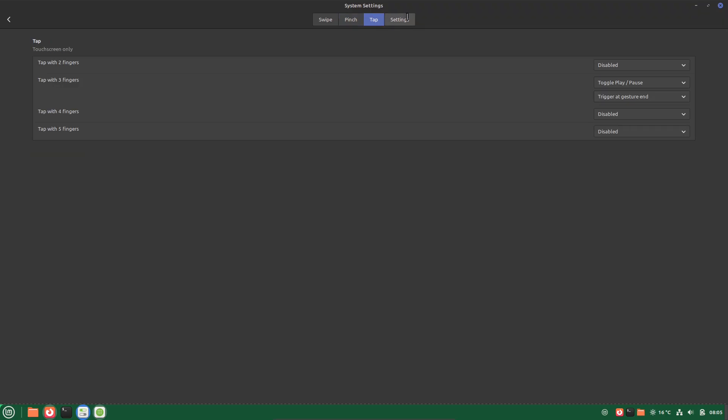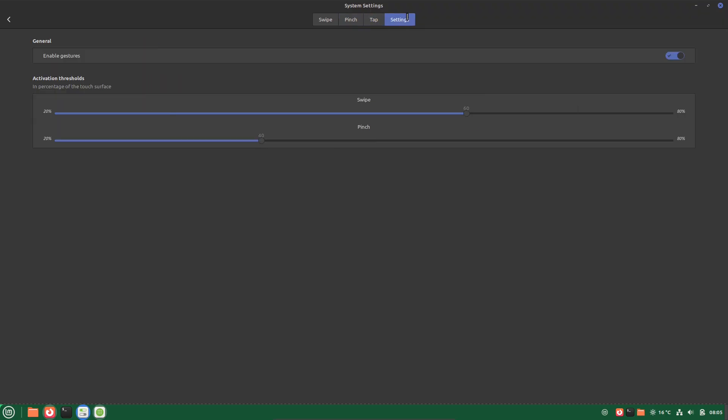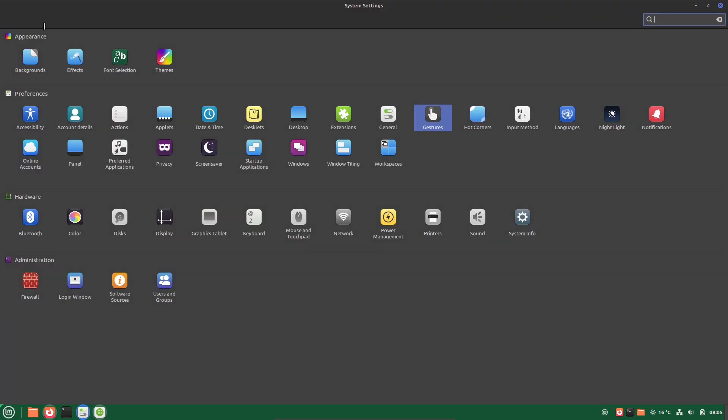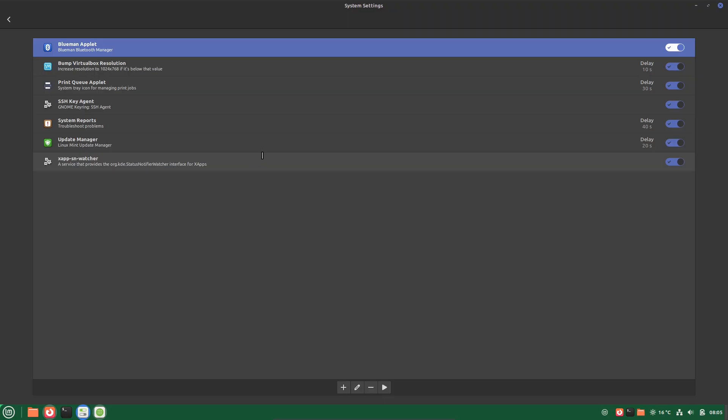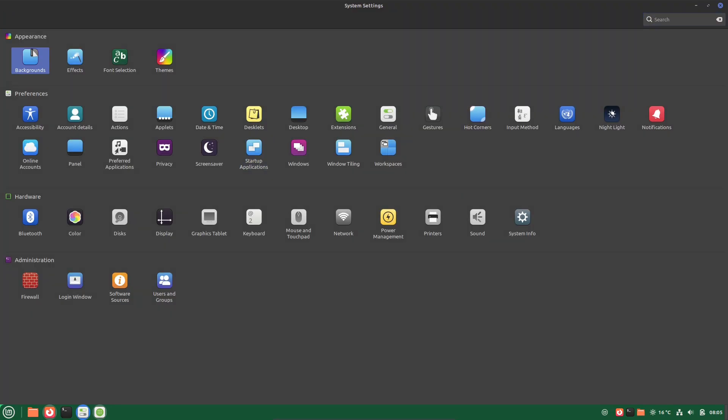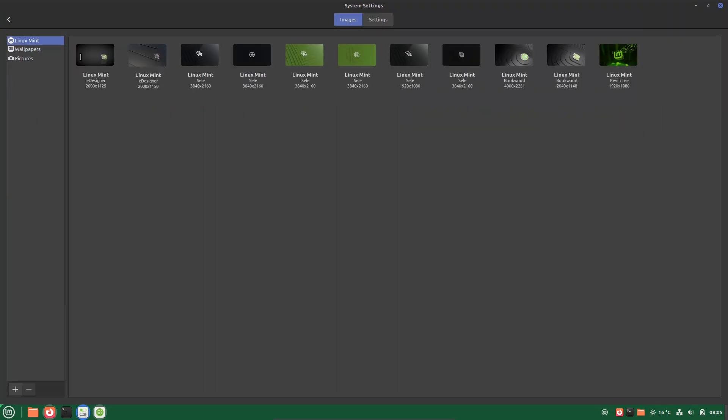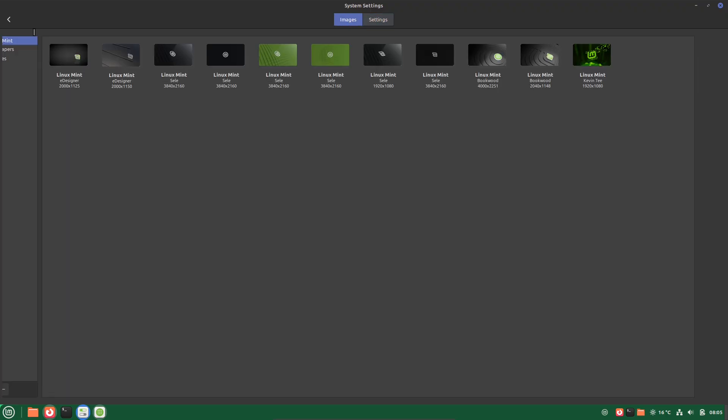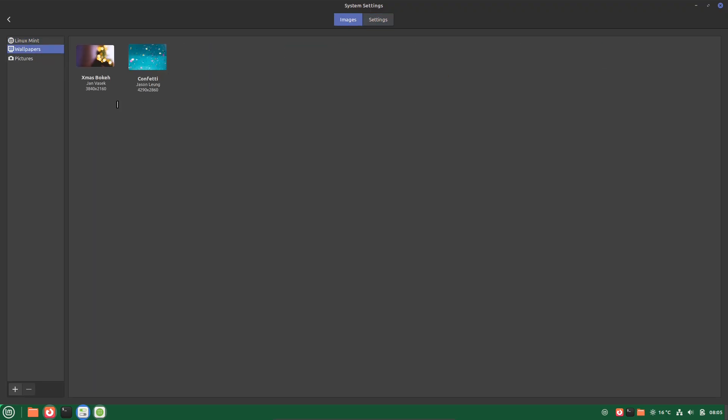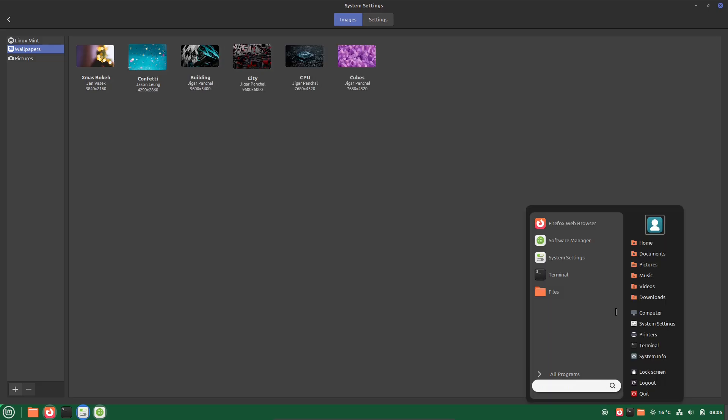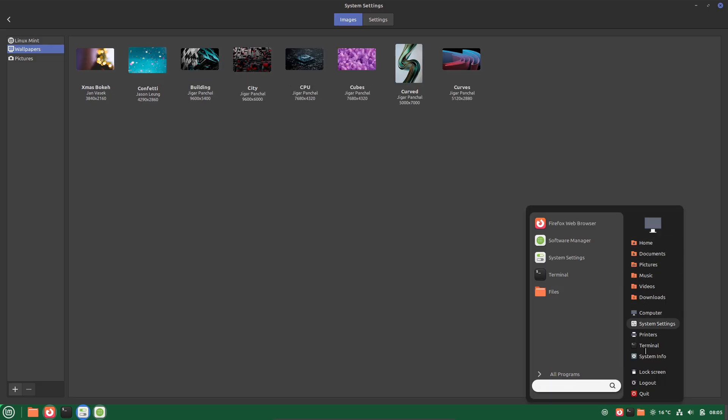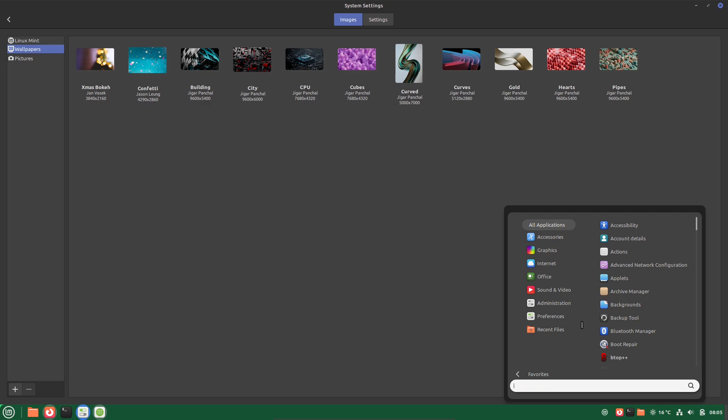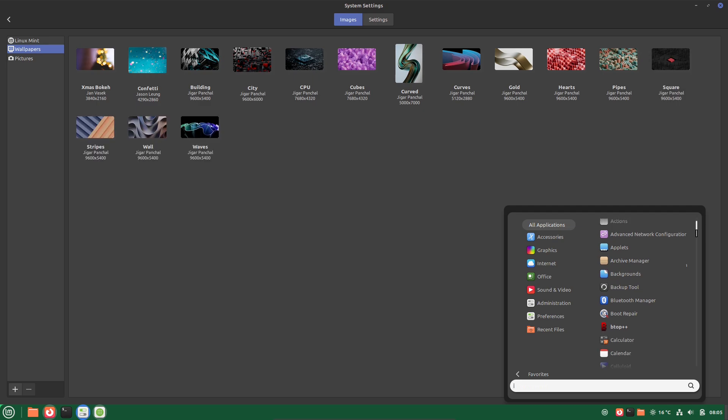Of course, LMDE comes with all the Mint essentials: a straightforward installer, pre-loaded apps for productivity, multimedia, and more, all without bloat. It's designed to work out of the box, whether you're coming from Windows or another Linux distro.